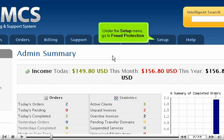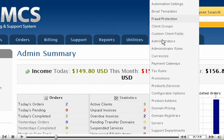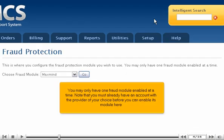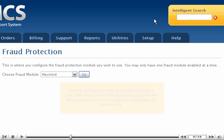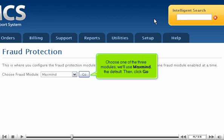Under the Setup menu, go to Fraud Protection. You may only have one fraud module enabled at a time. Note that you must already have an account with the provider of your choice before you can enable its module here. Choose one of the three modules. We'll use MaxMind, the default. Then click Go.